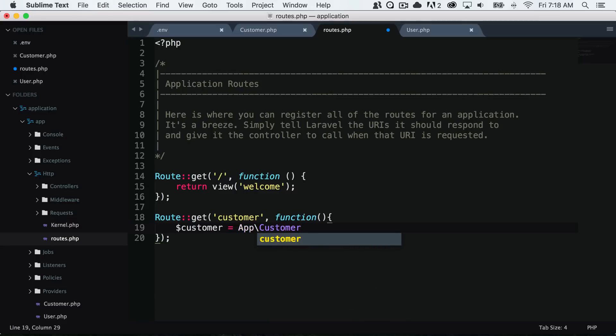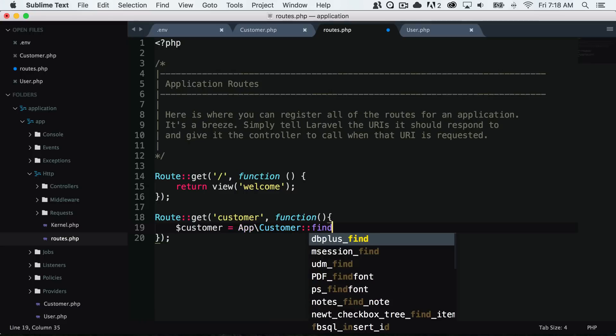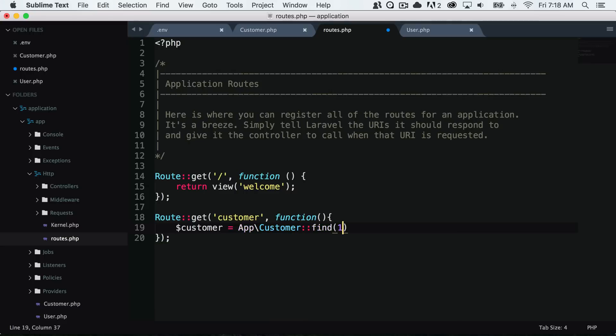I'm going to get the customer with an ID of one. So I'll say app customer find with an ID of one. Notice that we have to say app slash customer because the customer model is inside of the app namespace.